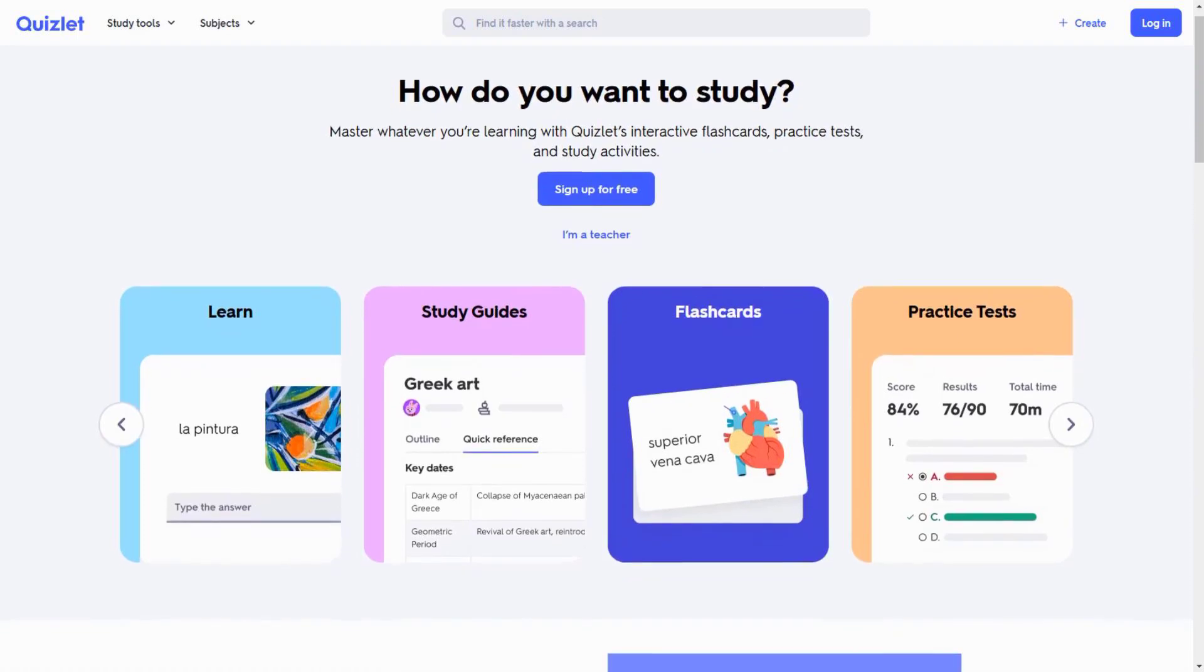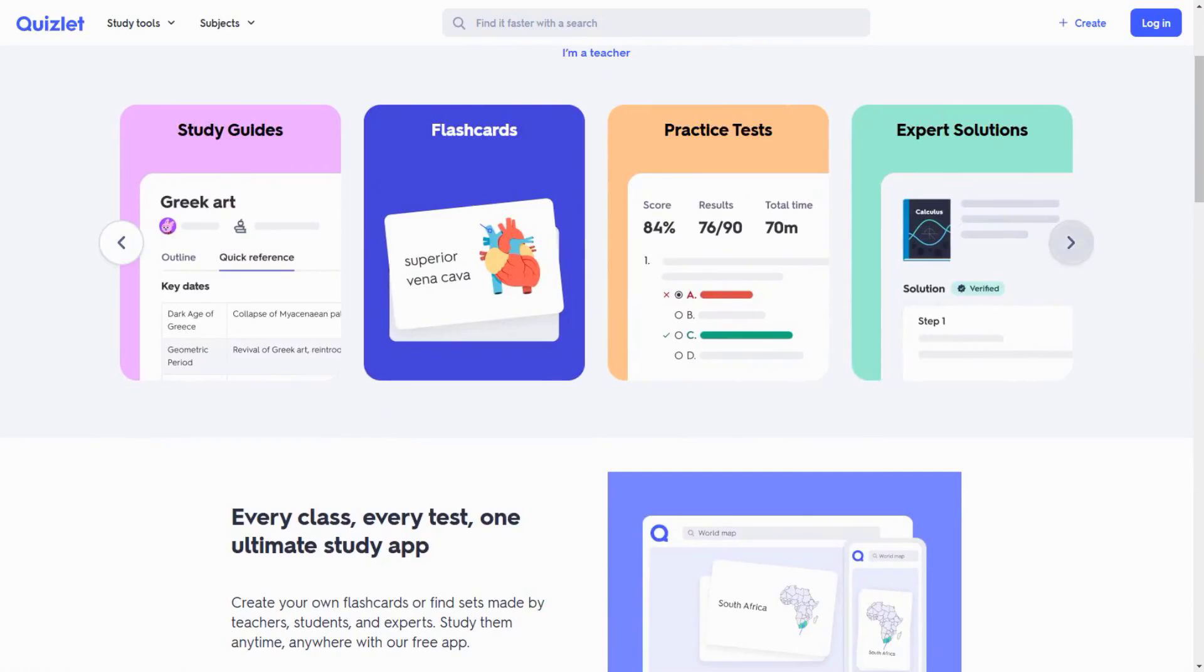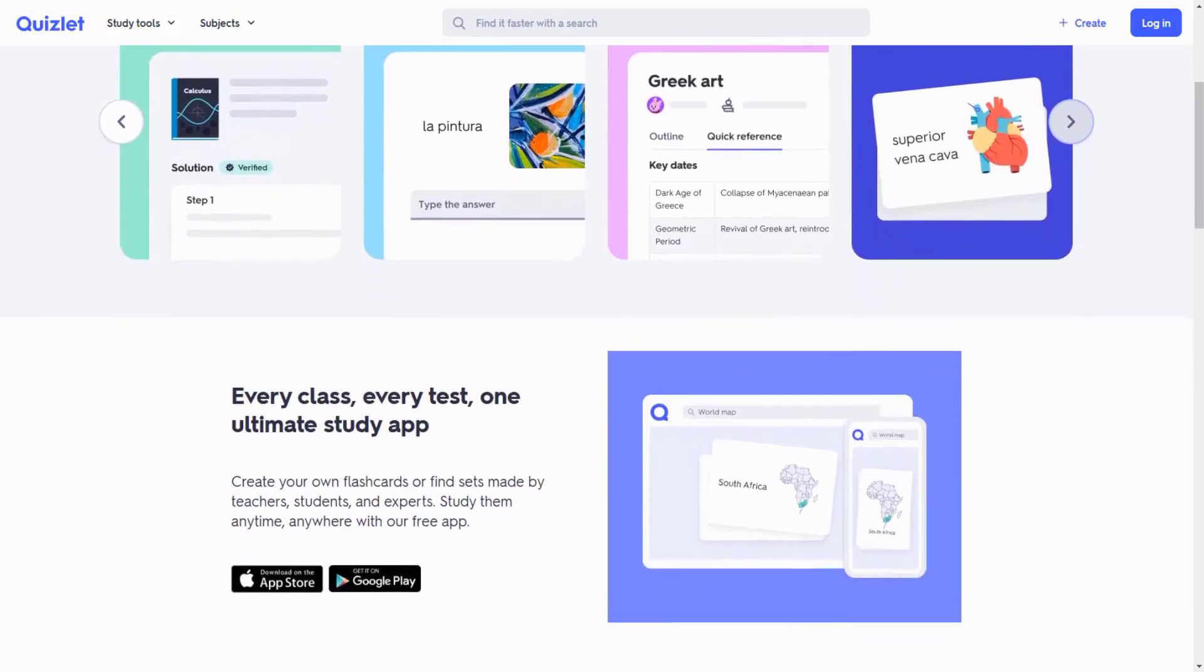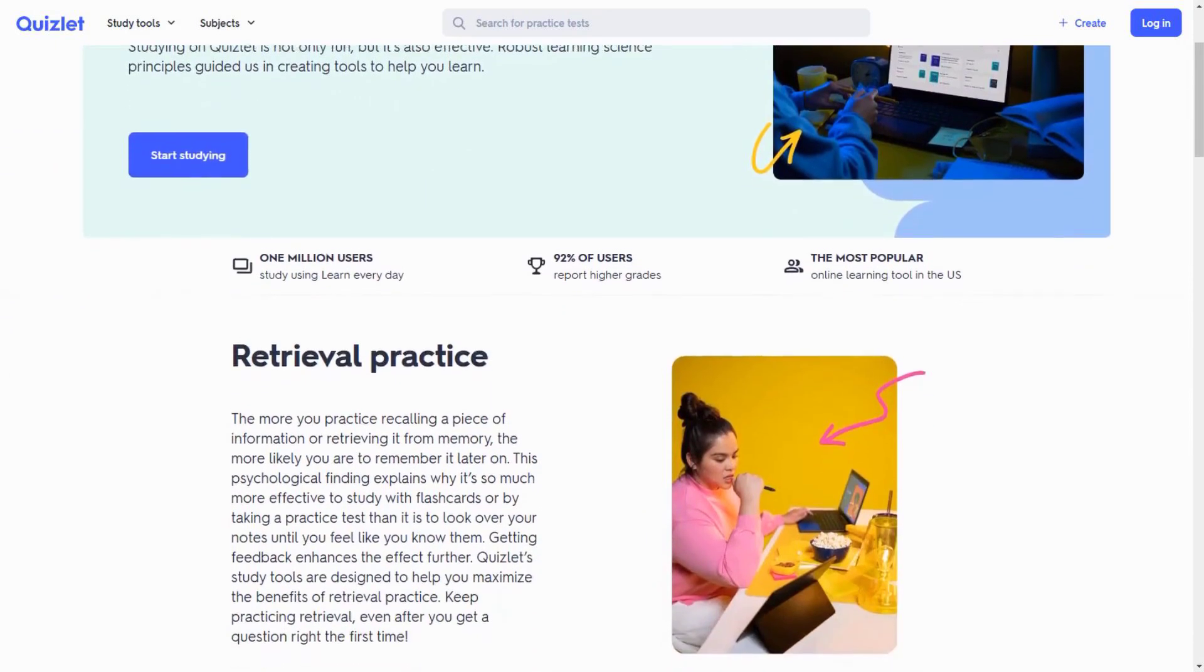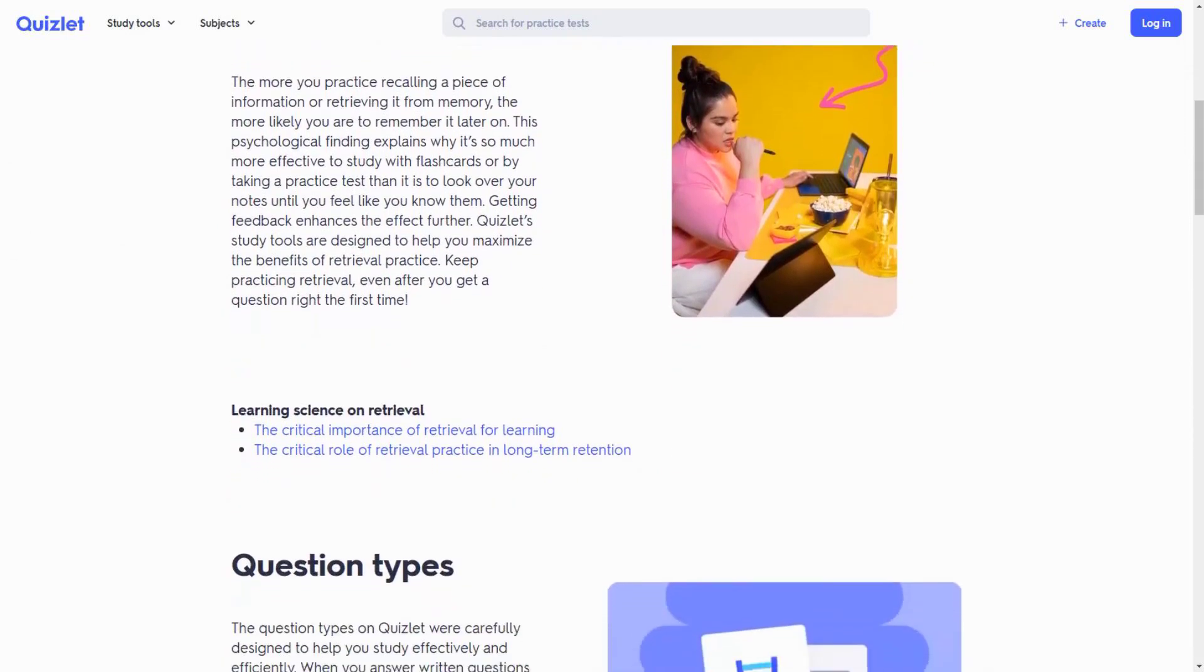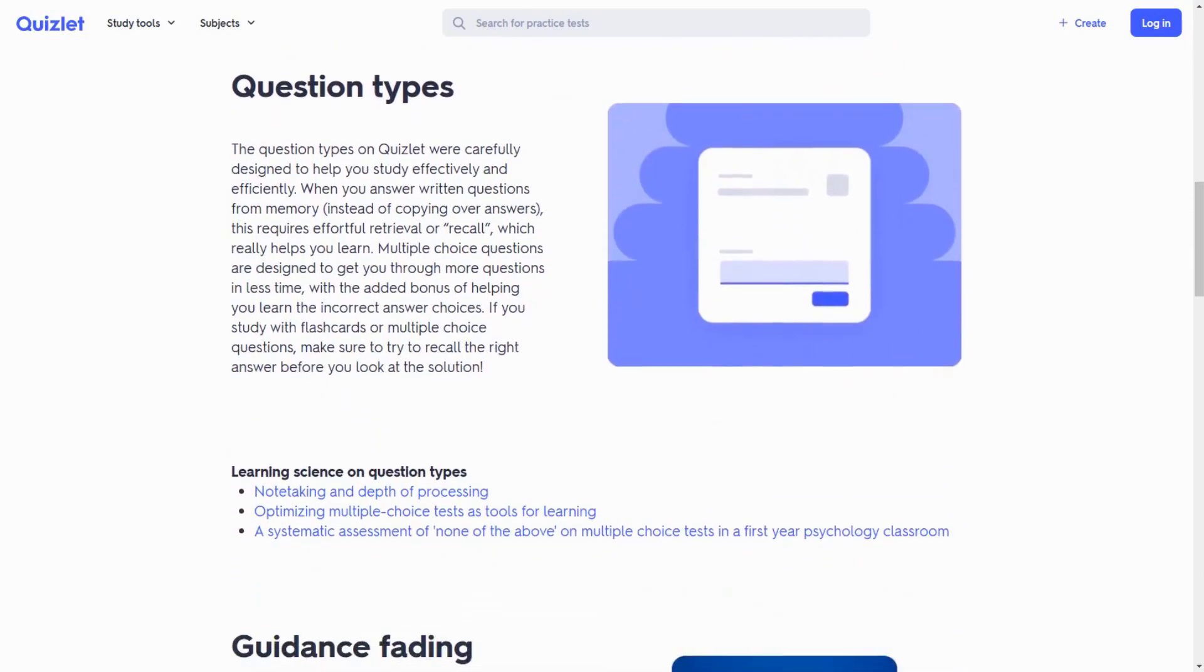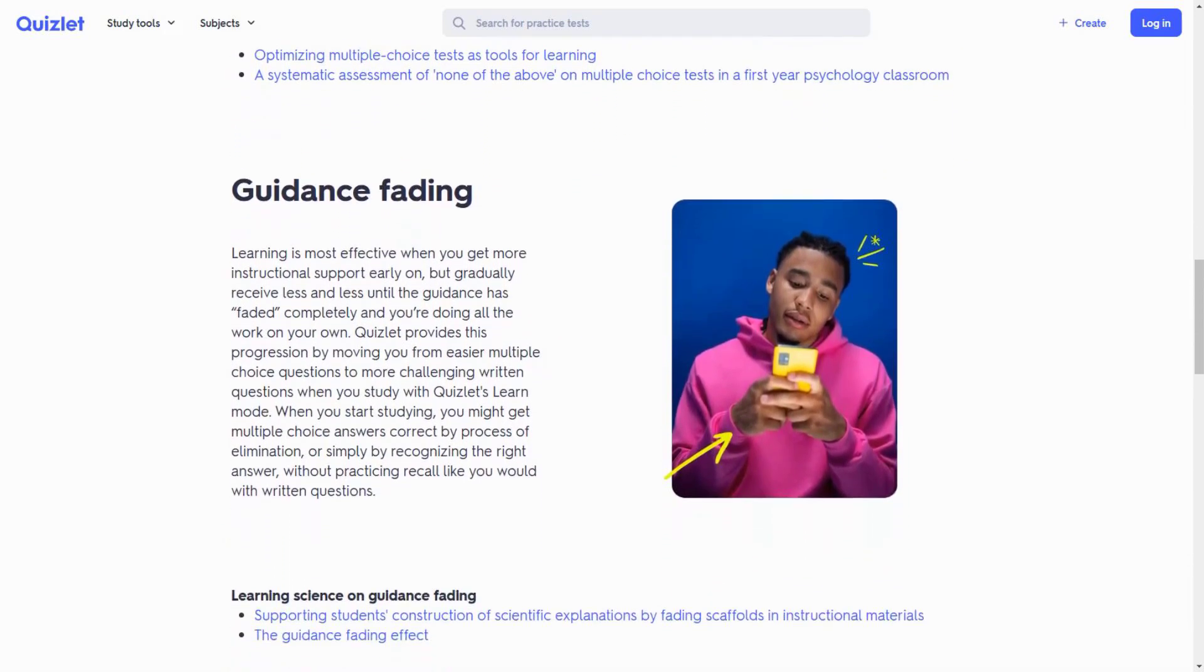Quizlet's AI Tutor has become one of the most sophisticated study companions available. The 2025 version uses advanced AI to create personalized learning experiences that adapt to your unique learning style. The platform now features AI Explain, which breaks down complex topics into easily digestible chunks, using examples and analogies tailored to your interests. What's particularly impressive is how it can switch between different teaching methods. If one explanation doesn't click, it'll try a different approach.